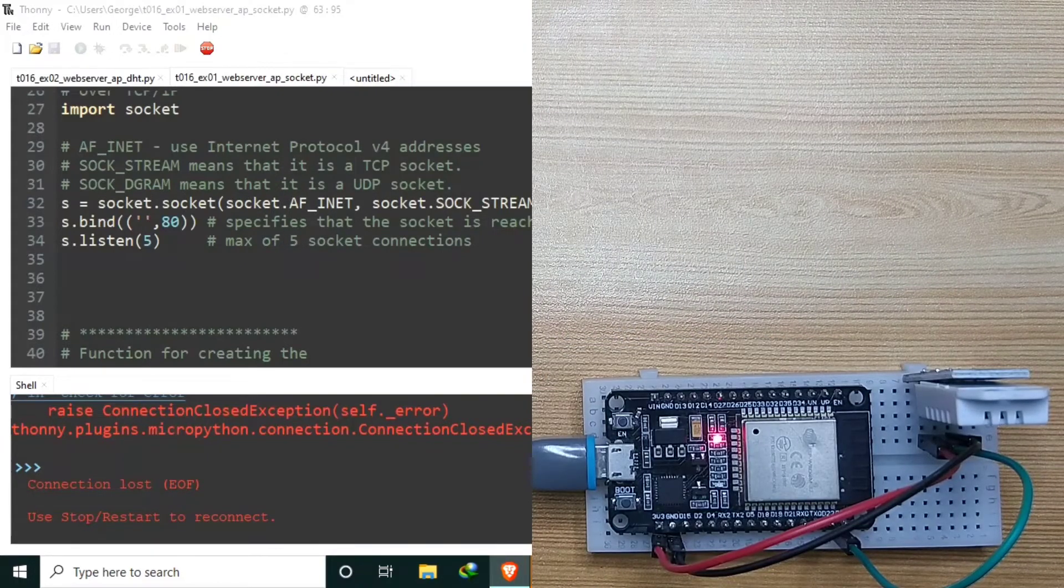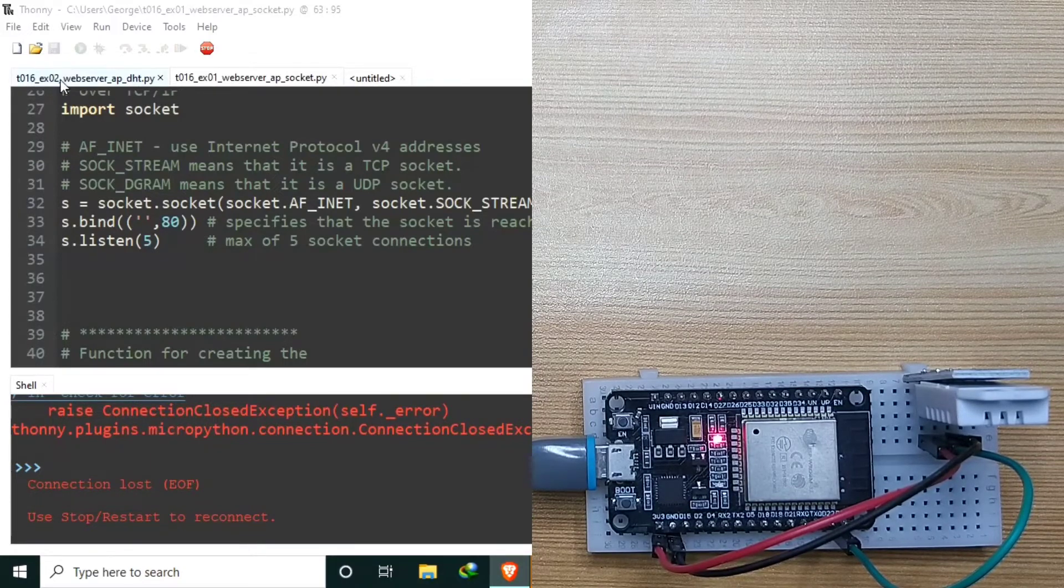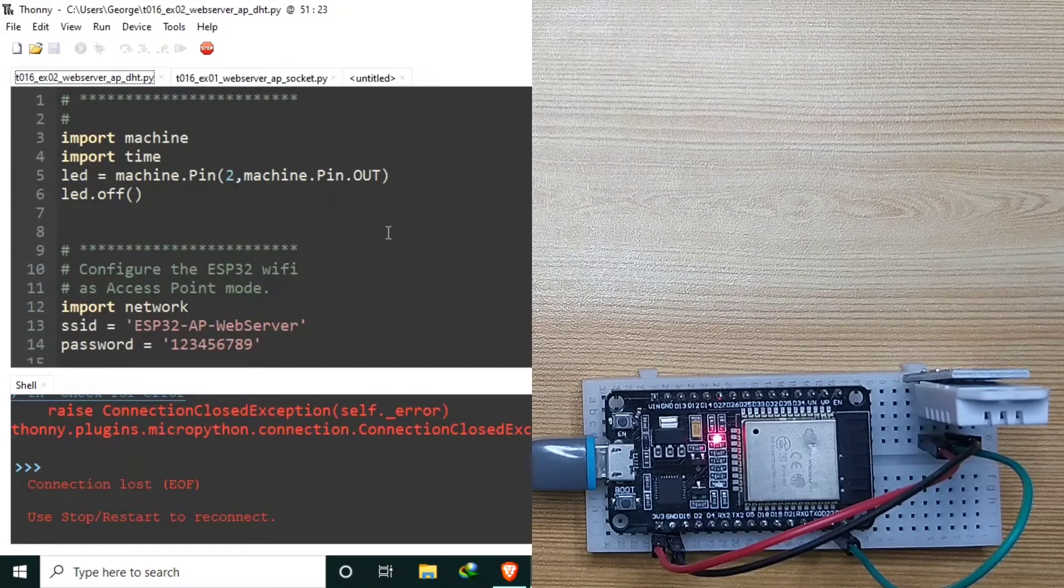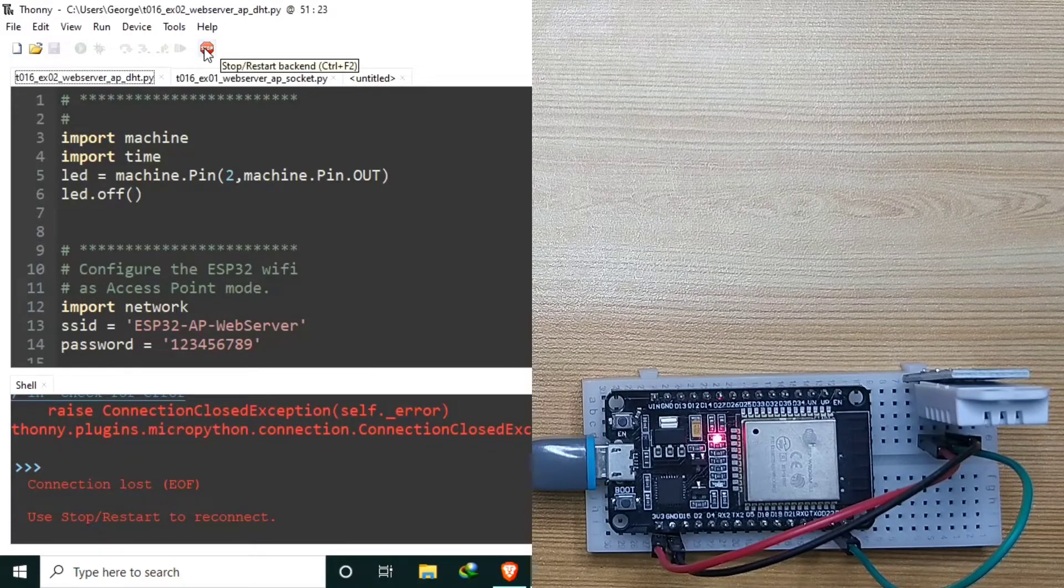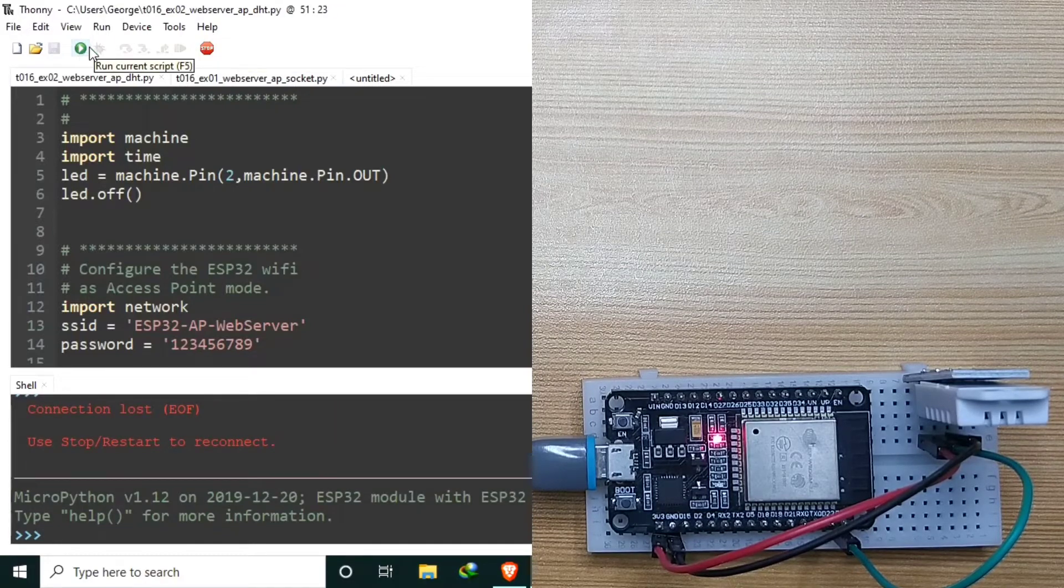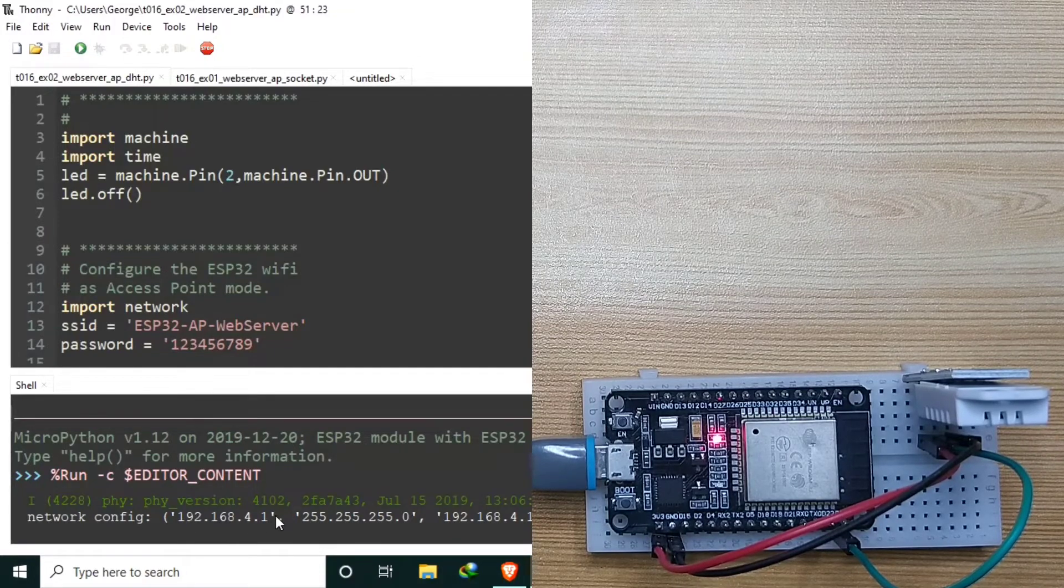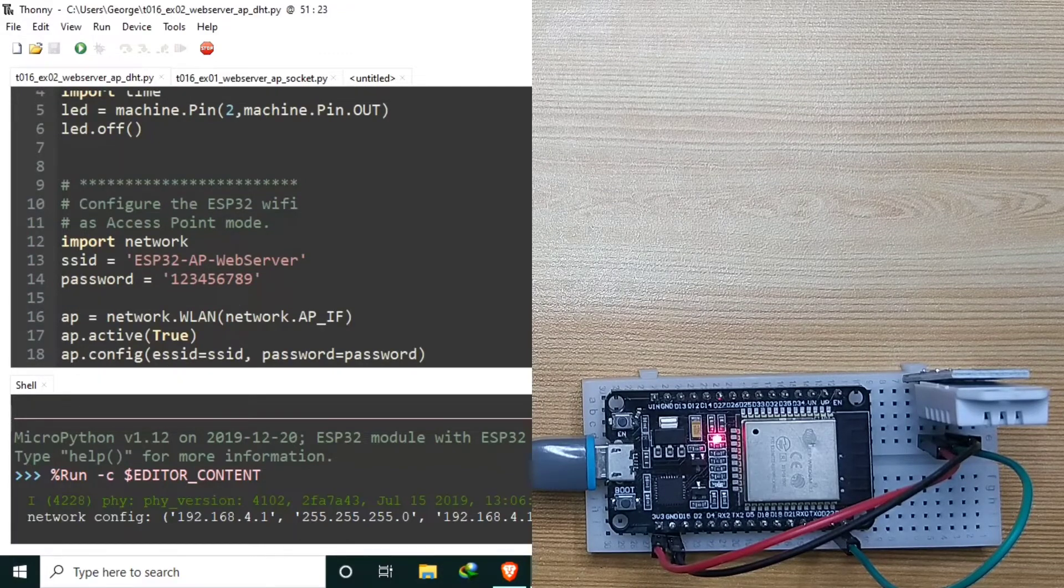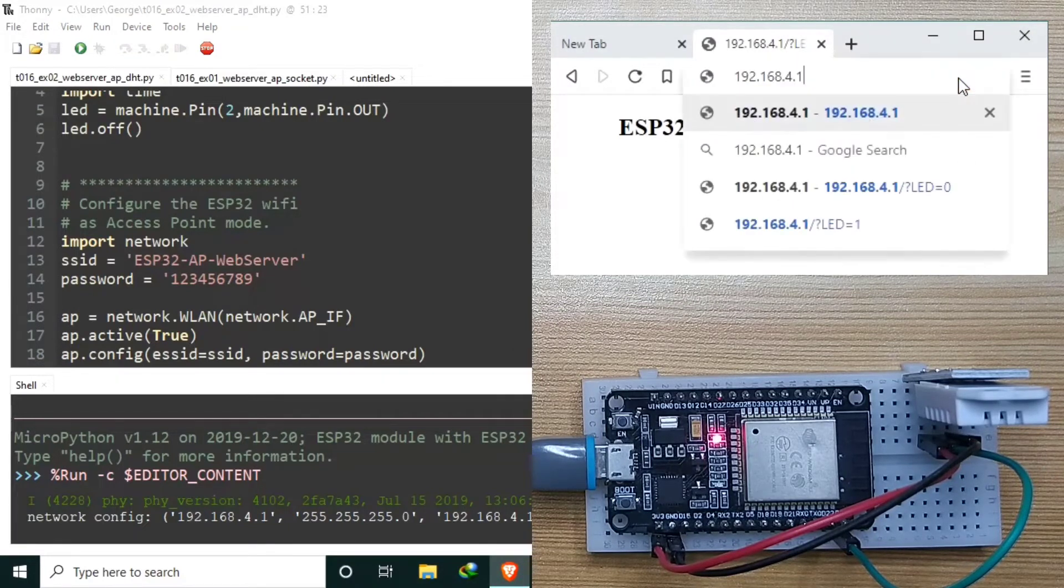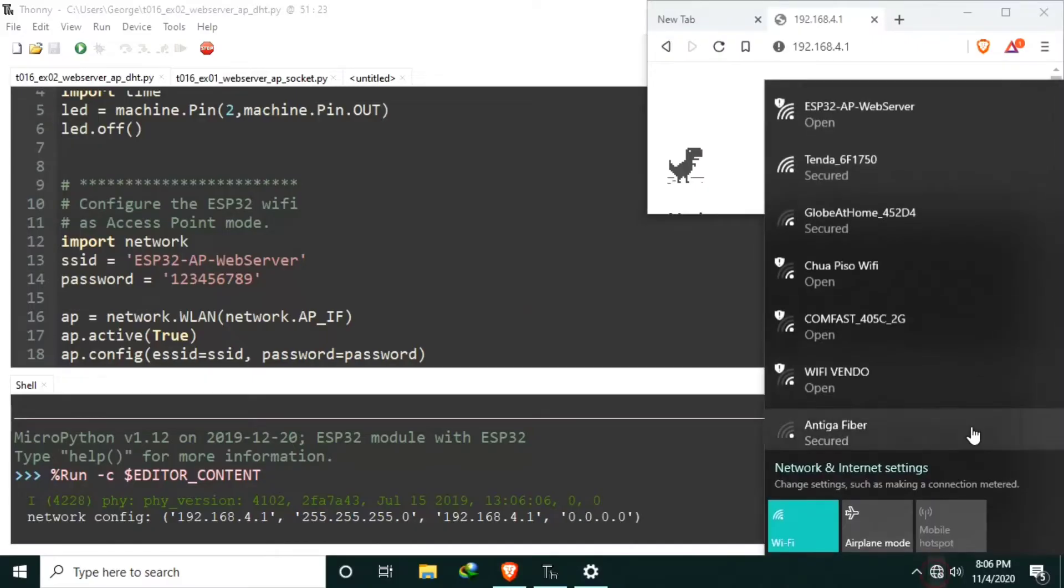I also have the source code prepared here. Let me run it first, then briefly discuss the code later on. So let me first stop, then run this one. So it's still 192.168.4.1. And the name is still the same. So we can connect directly. Let me just input the IP address and connect.